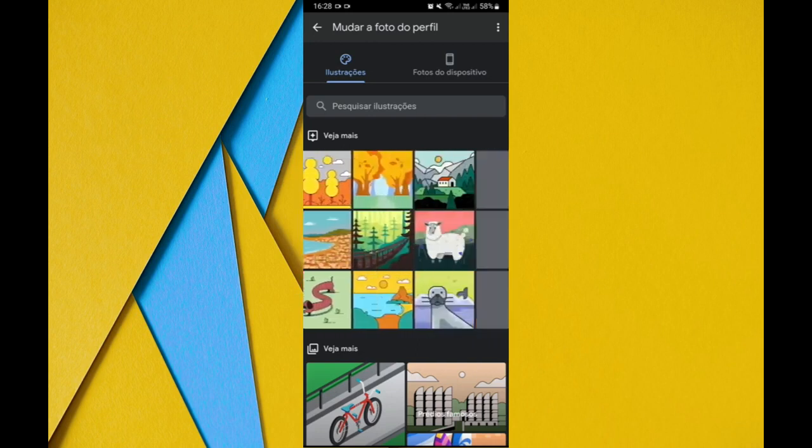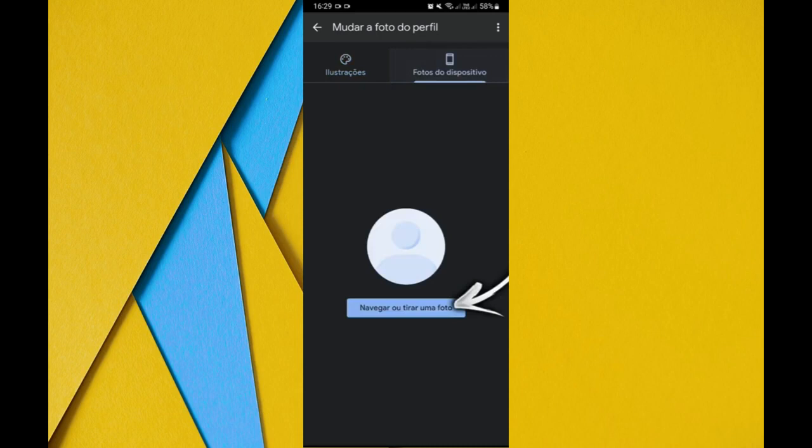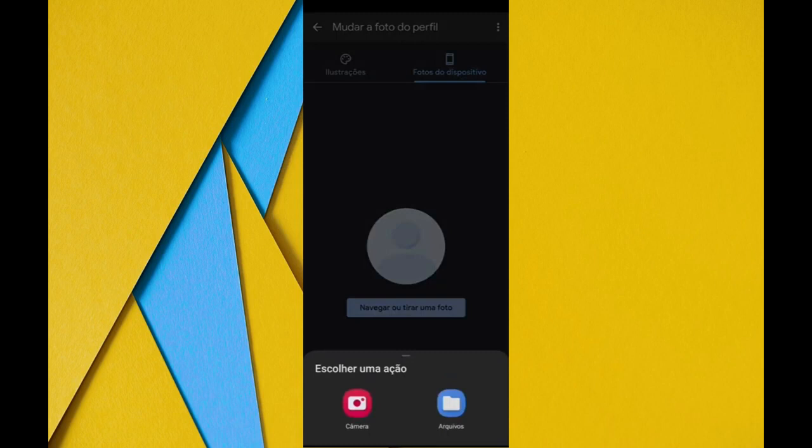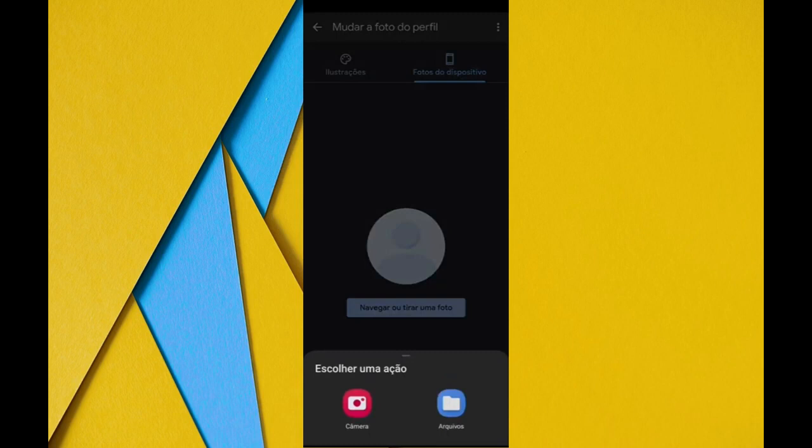So if you want to add an image from your device, just tap on device photos and click on browse or take a photo. You will choose here if you want to take or choose an image. Click here on file and it will already take us here for all the photos available.